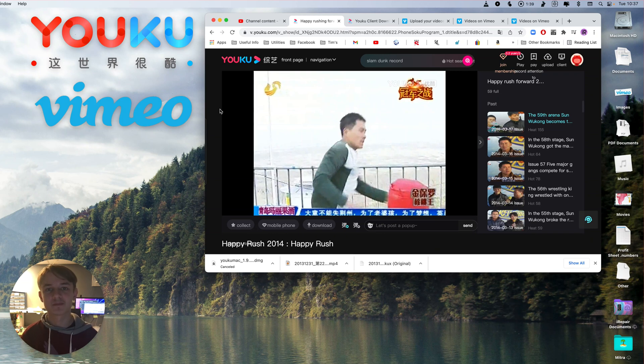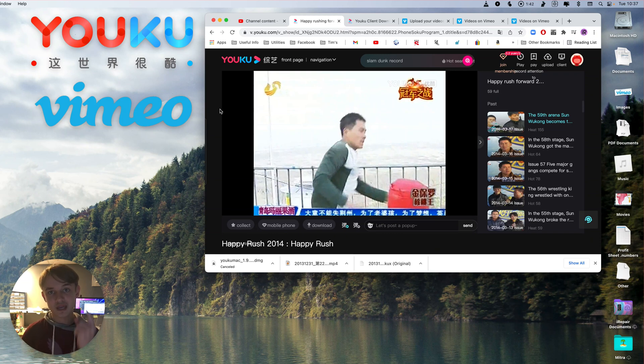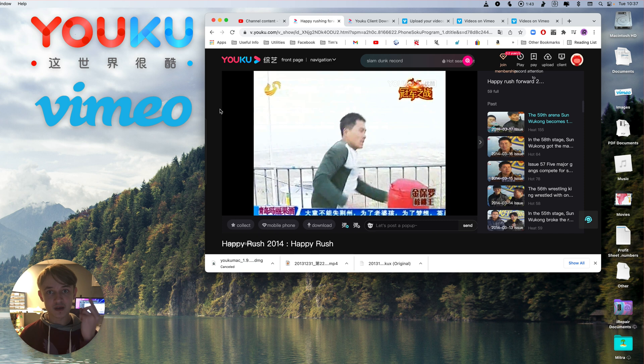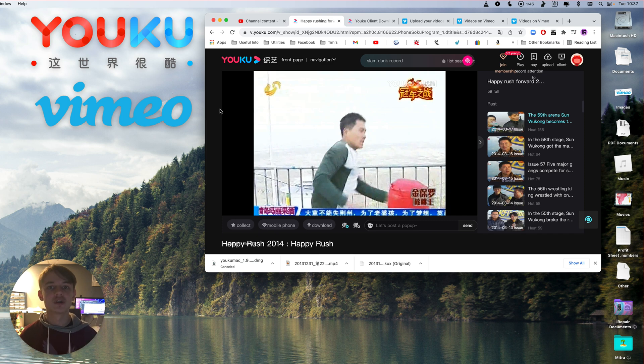Hey, it's Tim from IRPair here, and today I'm going to be showing you how to convert .KUX and .YKV files into .MP4.